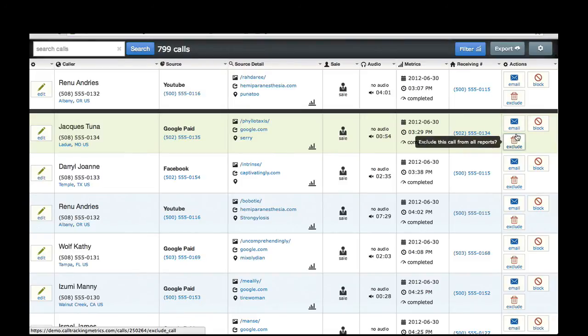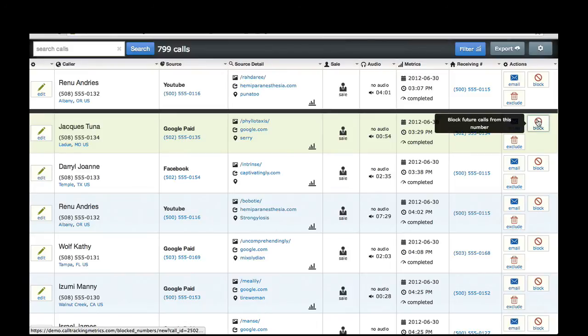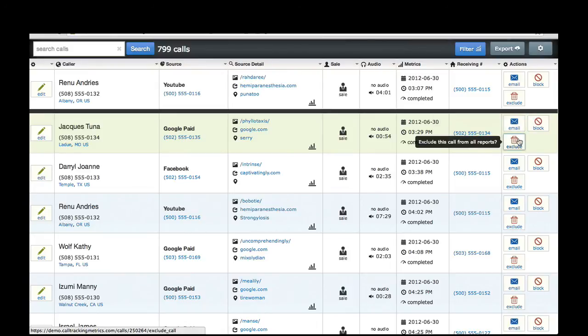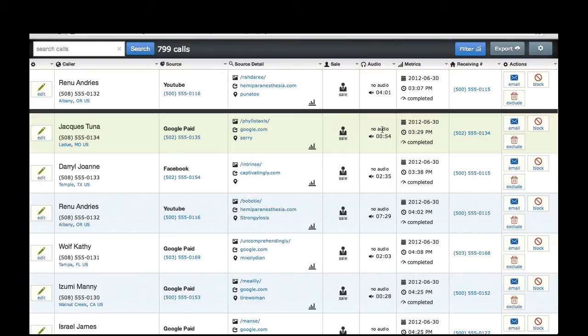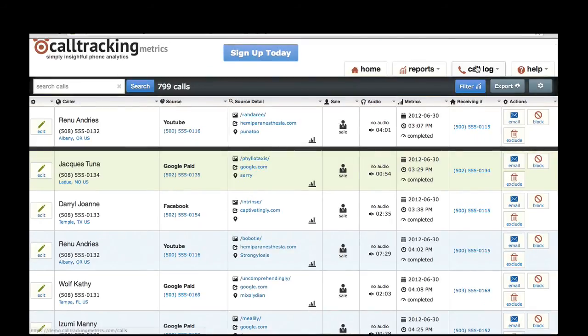If you have any telemarketers or someone that you want to block from calling, you can block them right here. You can also exclude calls from your reports — maybe you're making test calls and you'd like to exclude them from your reporting. You can also email a notification of a call to someone, which will include a summary of the call, and the person receiving the email can click a link to listen to the audio of that call. In your account, if you have recording turned on, you'll be able to click right here to listen to your audio recordings. Note that the Call Log is also filterable and exportable.